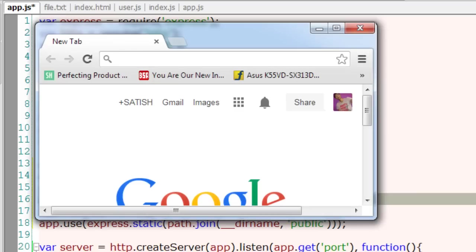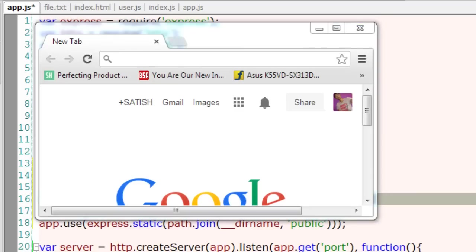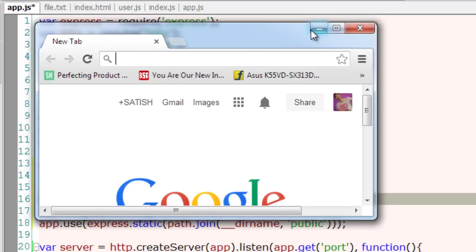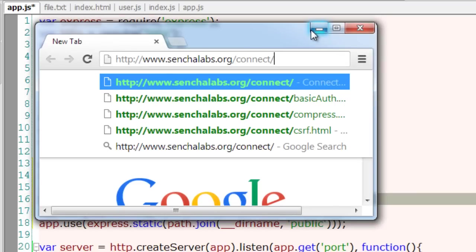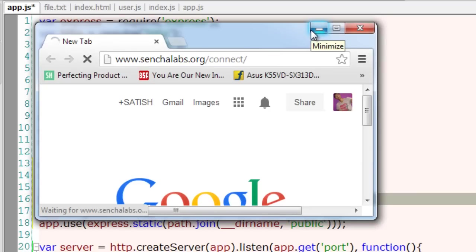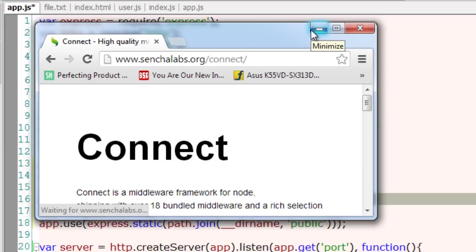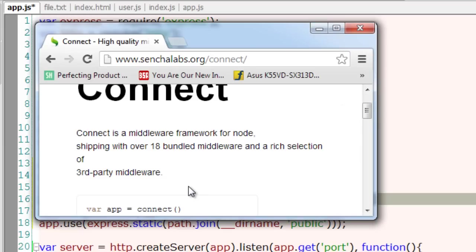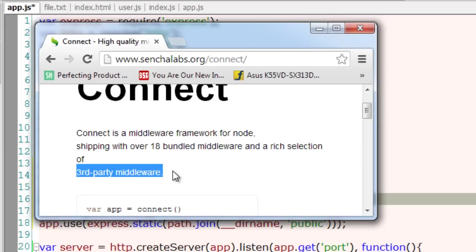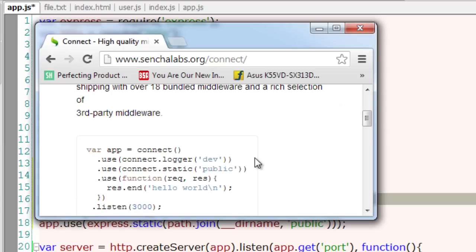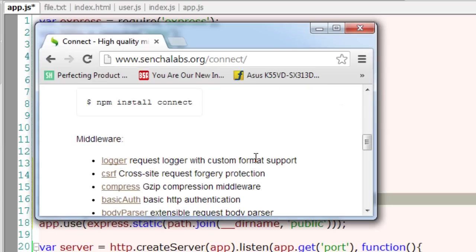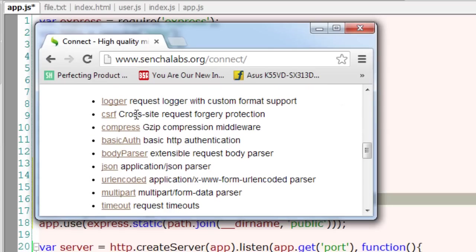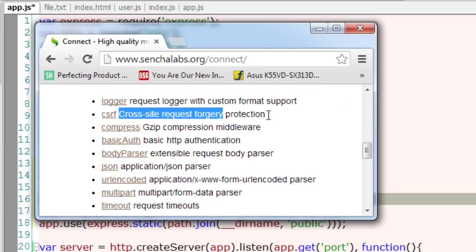I'll just paste it in here. Go to this URL and look for the middlewares provided by connect. For now there are 18 bundled, and it also supports some of the rich third-party middlewares.